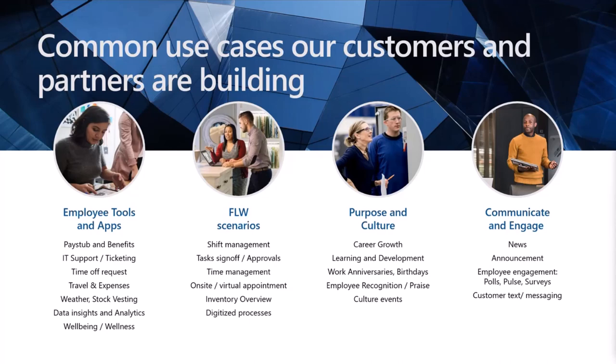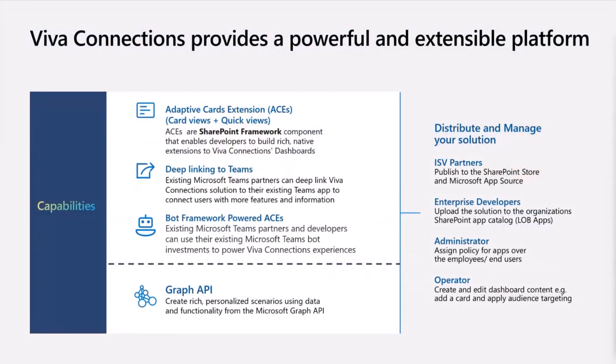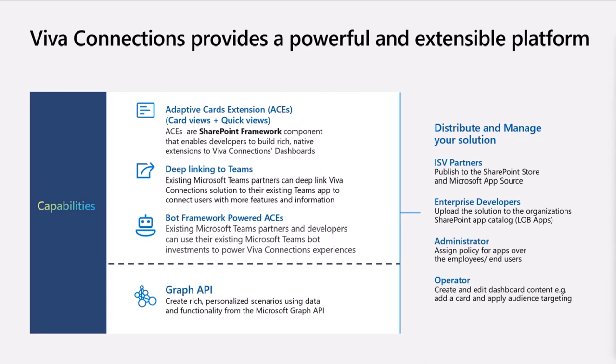Viva Connection provides different extensibility options. The main two options are either using SharePoint framework, which is a web stack development tooling for built extensibility for Microsoft 365, where you build ACS as adaptive card extensions. From those ACS you can deep link to Teams. However, some partners were saying they already have bot framework powered bots in Microsoft Teams, and since Viva Connection cards are actually adaptive cards, why couldn't they use bot framework to provide those adaptive card experiences within Viva Connection.